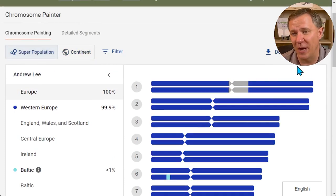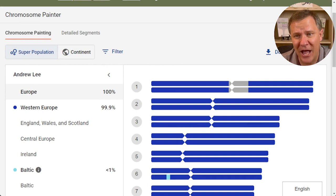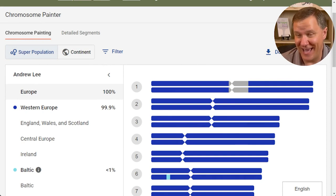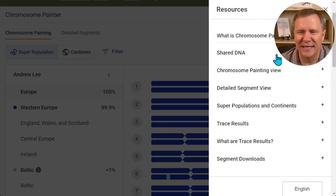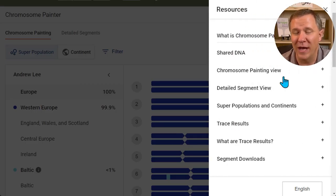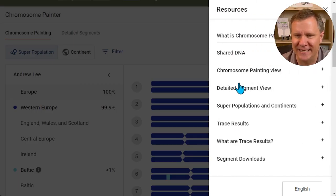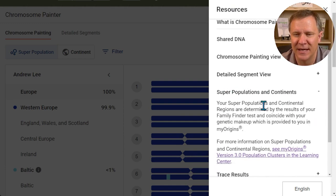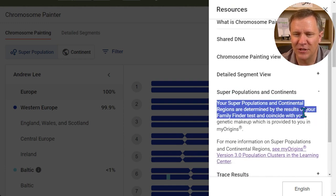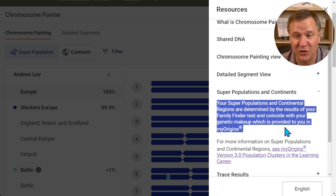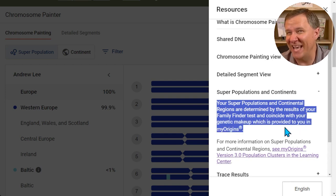Let me go back to the superpopulation and I'm going to click on the help button in the corner, which is going to give us an idea of what this superpopulation is. If I go down here to superpopulation and continents, I can see your superpopulation and continental regions are determined by the results of your Family Finder test and coincide with your genetic makeup, which is provided to you in MyOrigins.